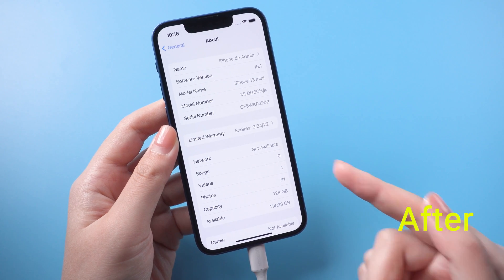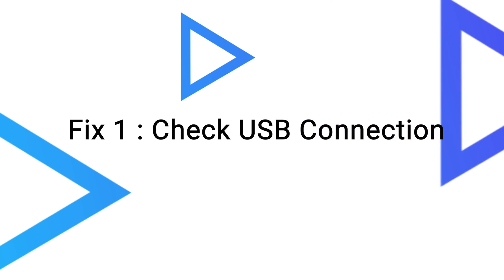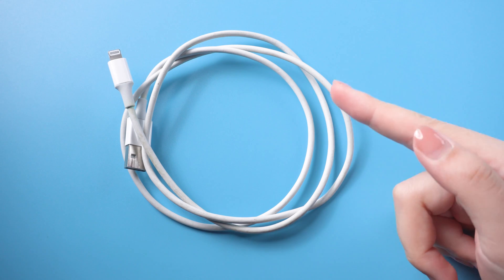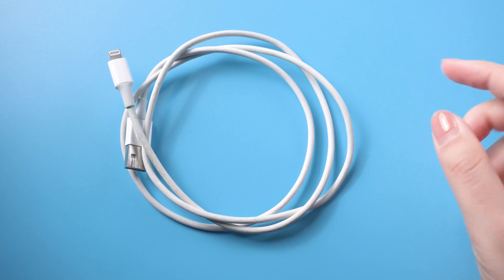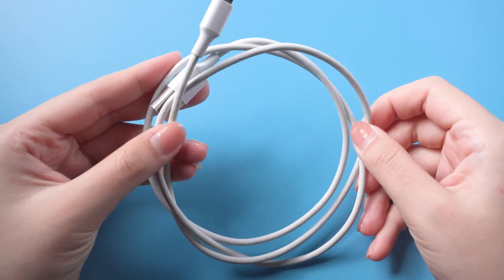Now let's jump in. Fix 1: Check USB connection. This method is based on details that are easily overlooked. I know it sounds a bit simple.